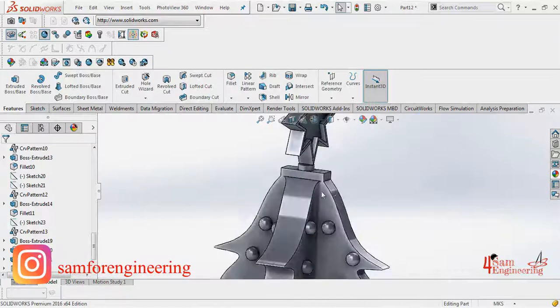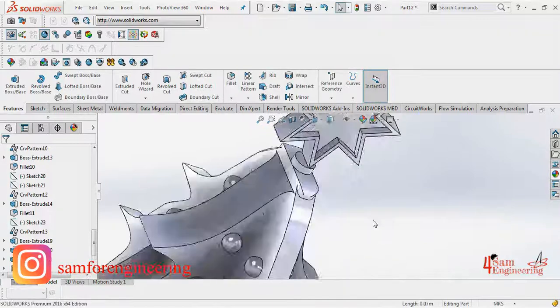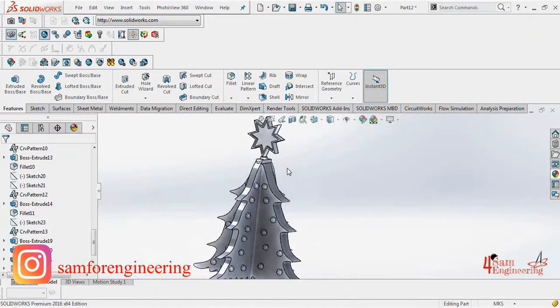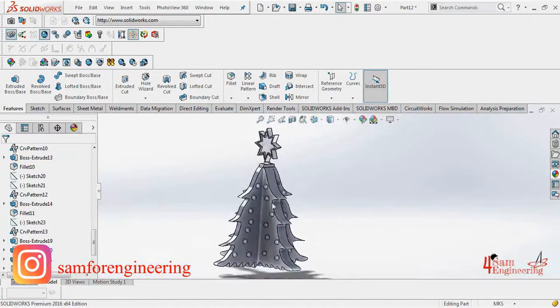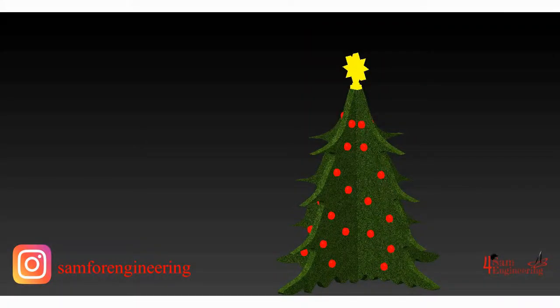It's a beautiful tree, isn't it? I hope this video was helpful. Please subscribe for more tutorials. I'll catch you next time.